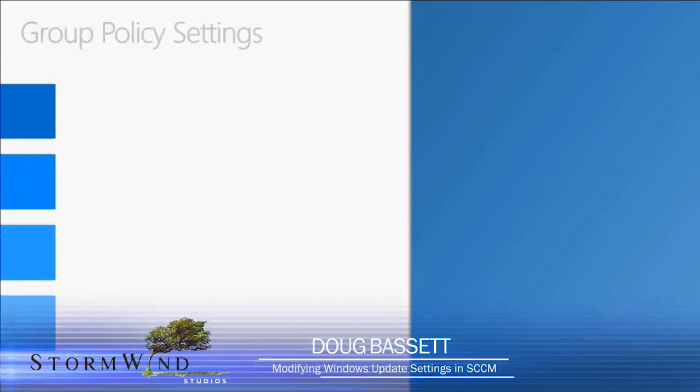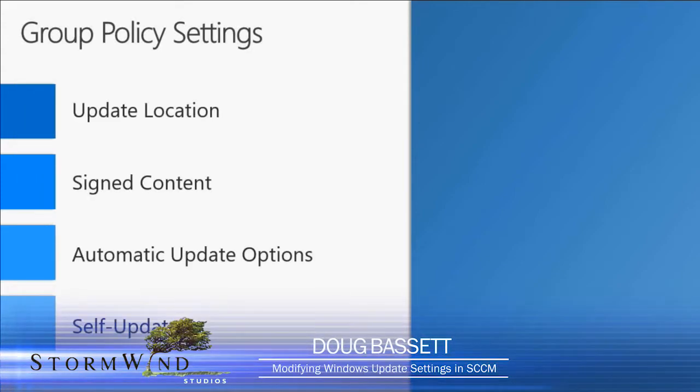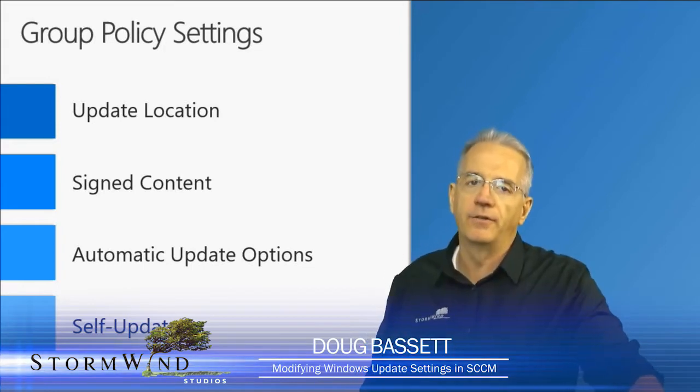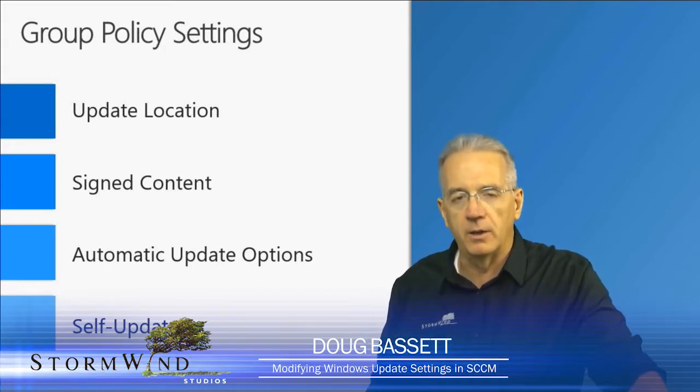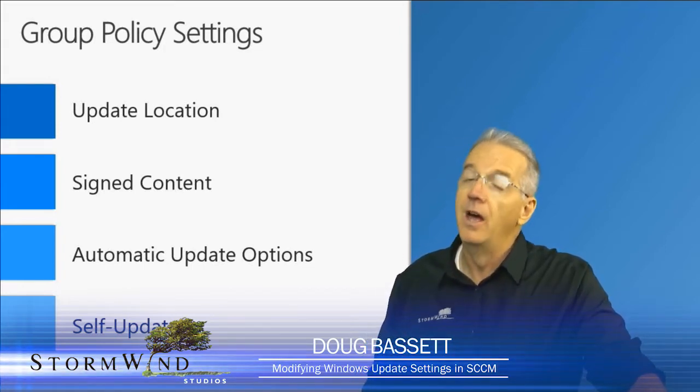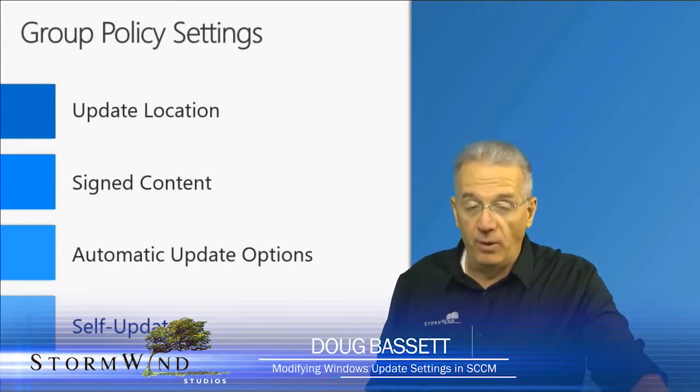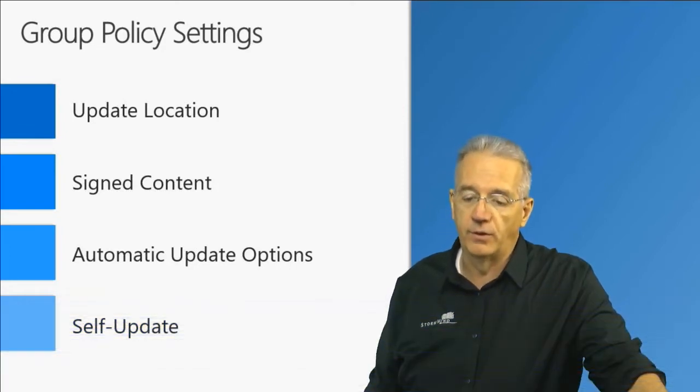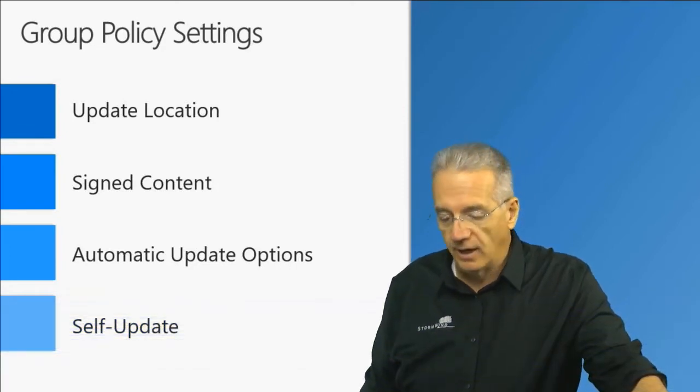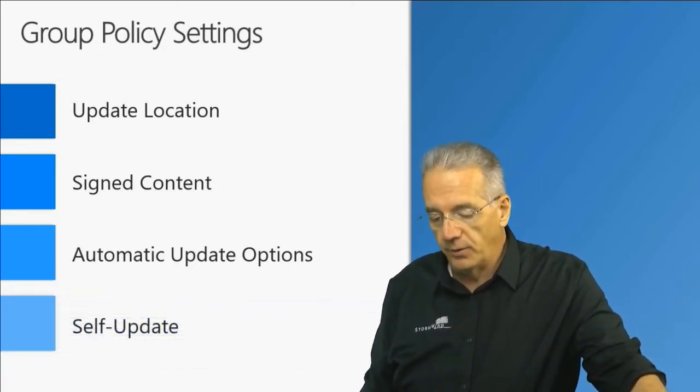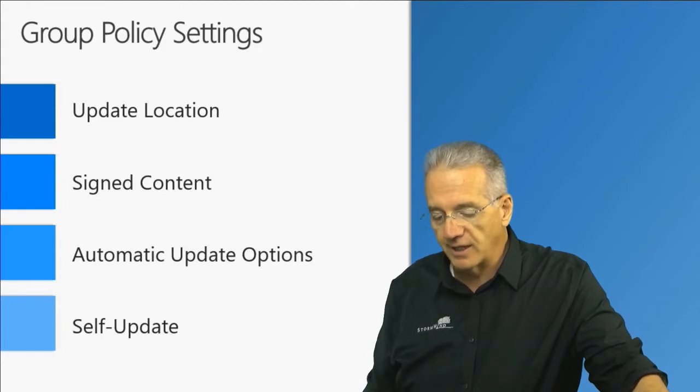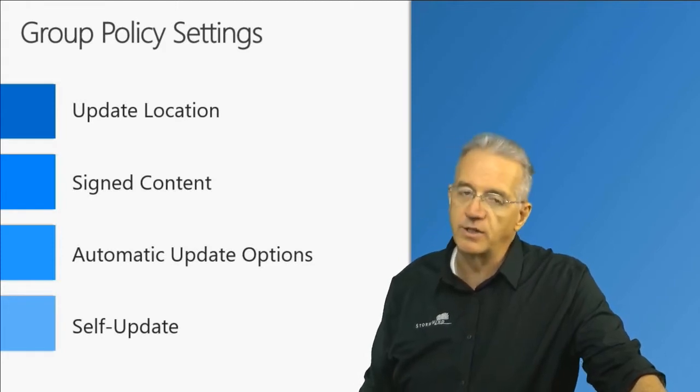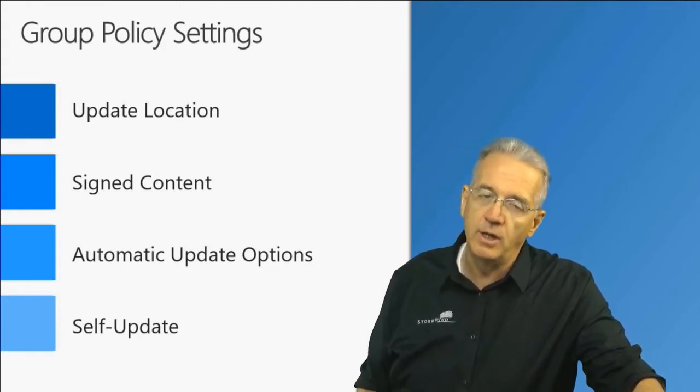Now there are lots and lots of group policy settings and the vast majority of these group policy settings are applicable if you're using WSUS, not with System Center. Because if you're going to do that, you would go through and you do things like specify the WSUS server location.